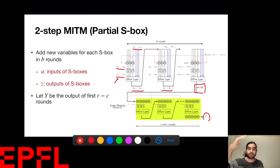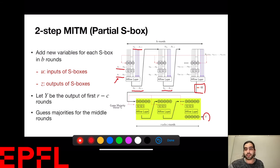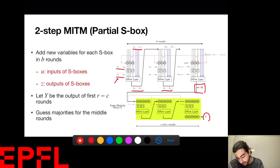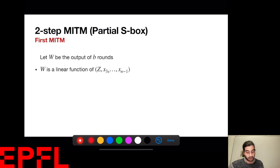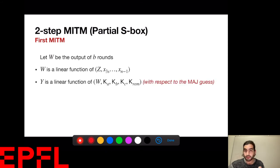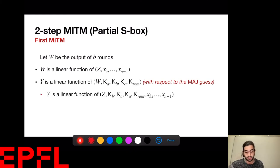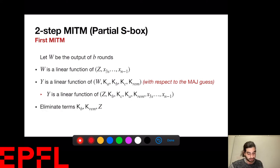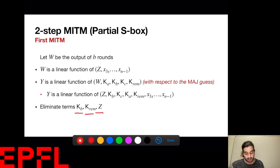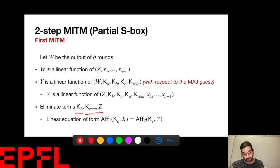I call the output of the middle rounds Y — equivalently the output of the inverse of the last C rounds. I guess the majority for the middle rounds and linearize everything, so Y is a linear function of W and the key bits. Since W is a linear function of Z and X, and Y is linear in W and keys, Y can be written as a linear function of Z, the key bits, and X. After eliminating KB, K_rem, and Z variables from this over-determined linear system, I get an affine equation: an affine function of Ka and X equals an affine function of KC and Y.